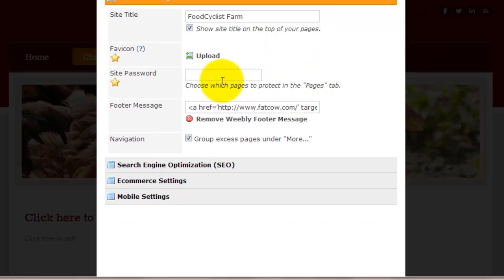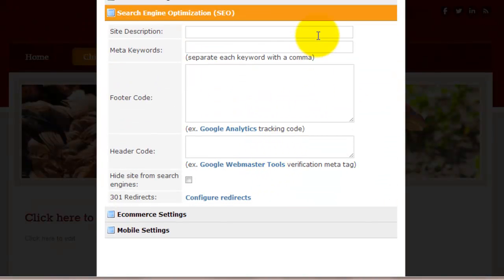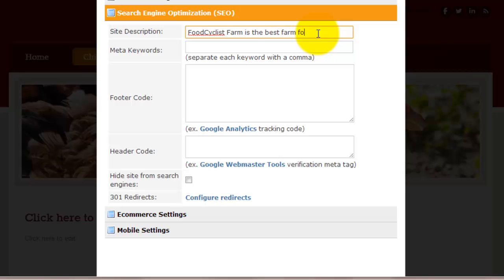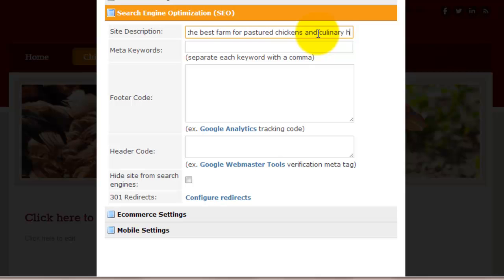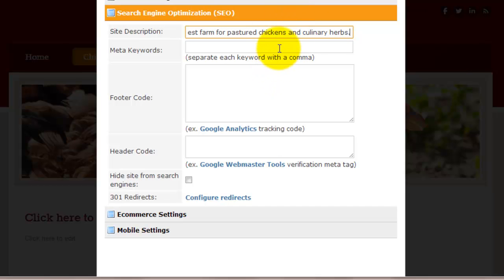If you want to password protect, you can password protect your site for whatever reason. For search engine optimization, put in a description of your farm. So if we could say Food Cyclist Farm is the best farm for pastured chickens and culinary herbs. This is how people are going to find you. You want a good description. That's very brief, maybe 140 characters long. The same as if it fits in a Twitter message, it'll fit in your site description. Brief description of your farm that tells people exactly what it is. This is how search engines are going to find you. You want it to be keyword heavy. If you're selling pastured chickens and culinary herbs, put that in there.